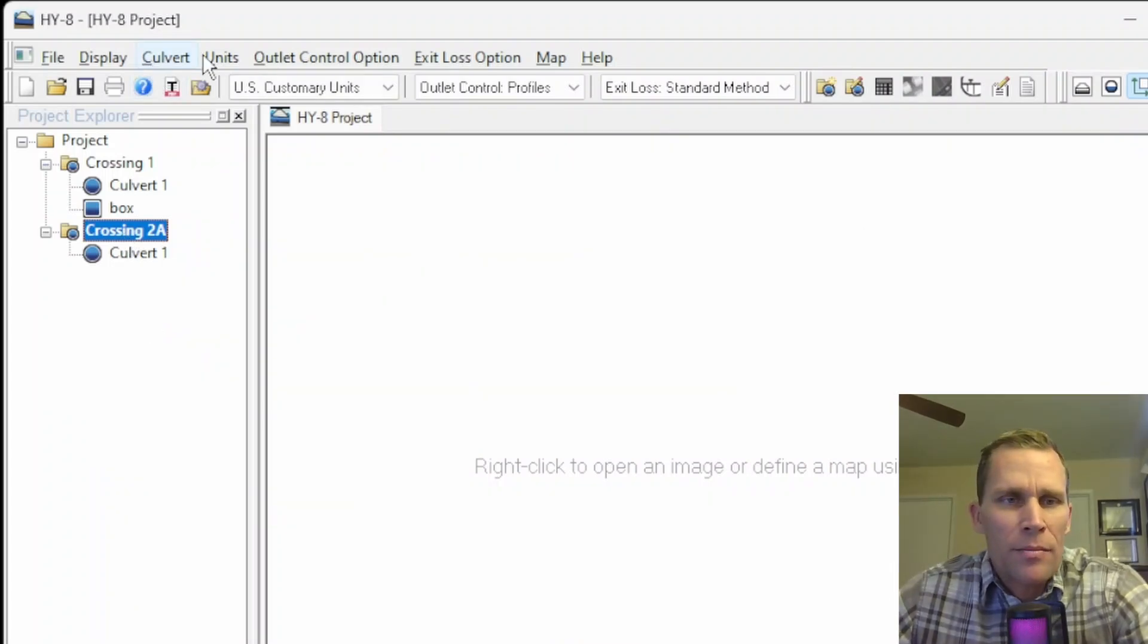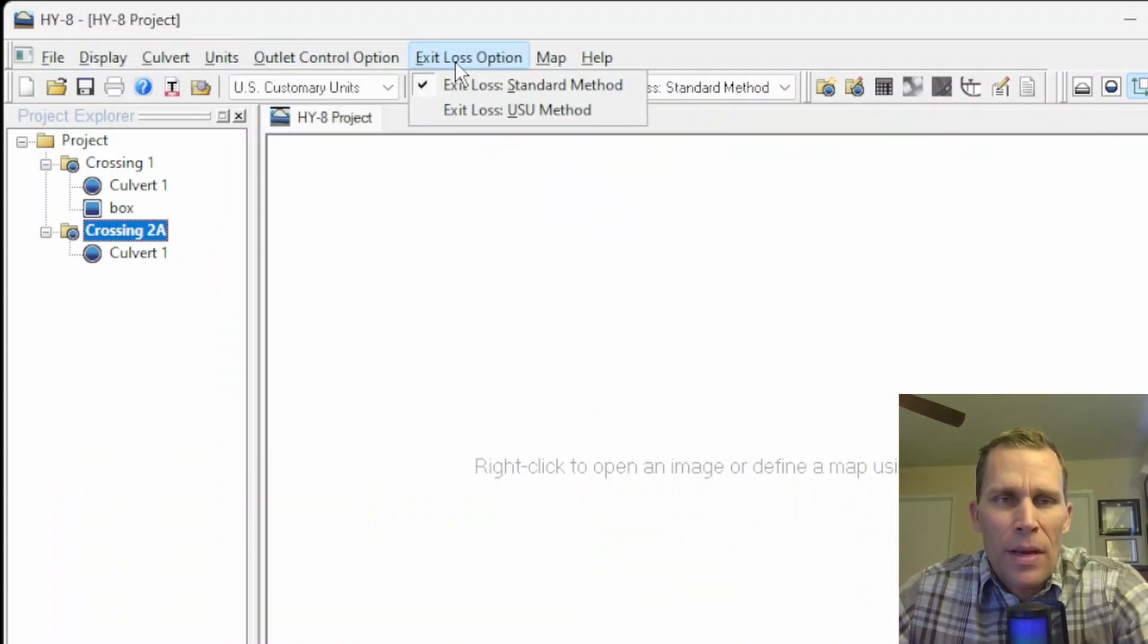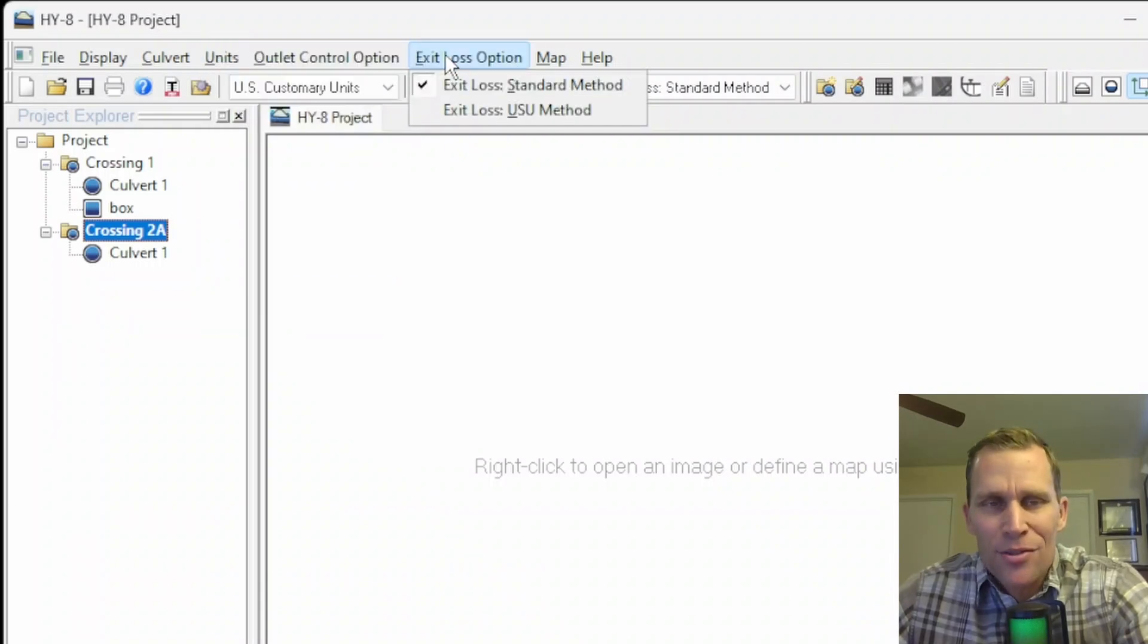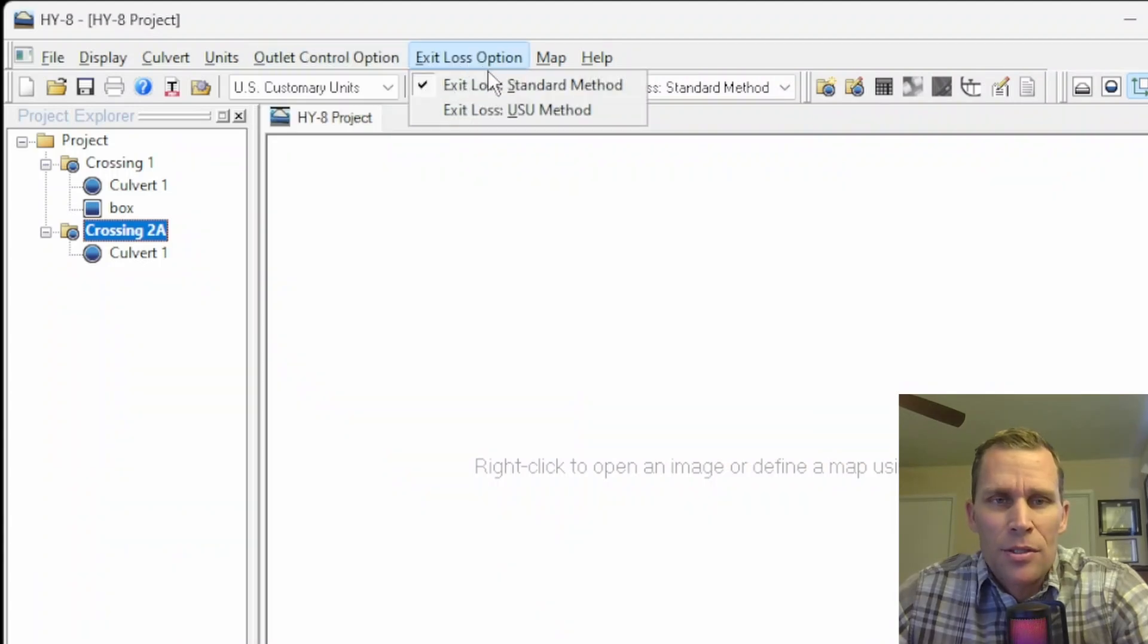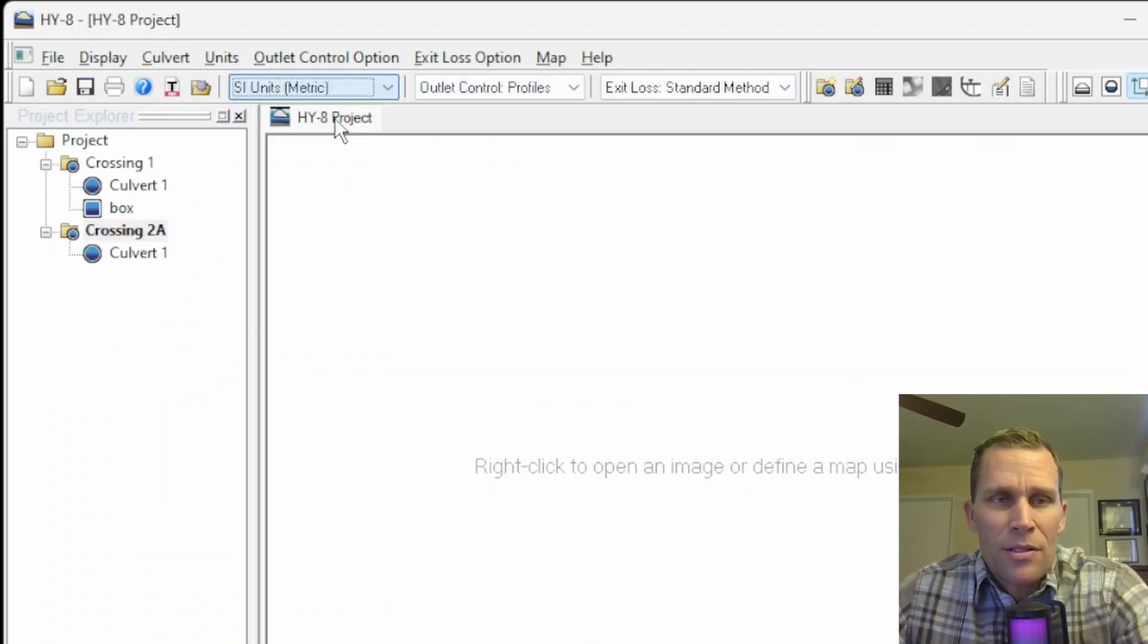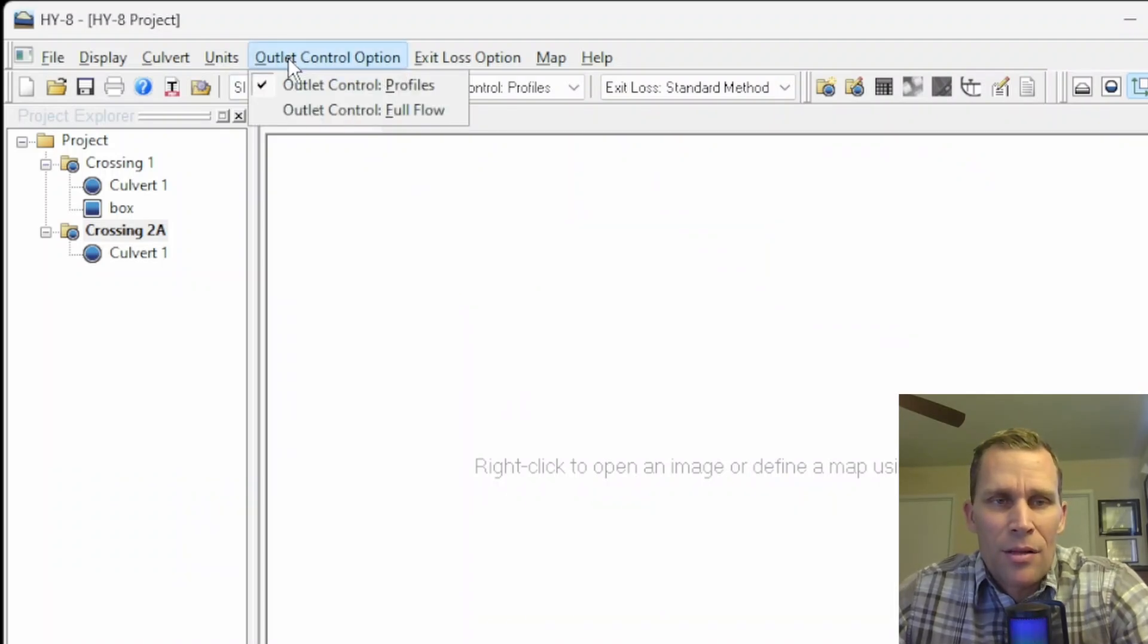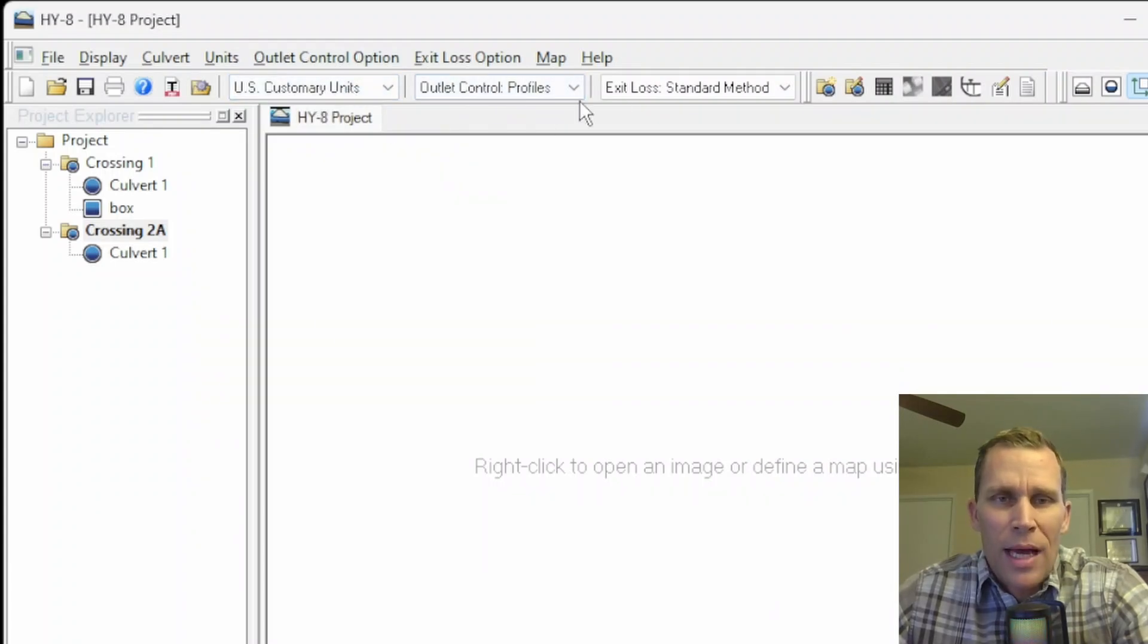The next three menu items are units, outlet control option, and exit loss option. Basically, all you can do with these three menu items is to change the units, the outlet control option, and the exit loss option. For units, it's either US customary or metric. For outlet control, it's either profile or full flow. And then exit loss option, it's either standard or the USU method. Those three same controls are in the dropdown right here. If I wanted to change the units to metric, for instance, that's all you have to do. It's changed. But I can change it back by either going to the menu, units, and then click on US customary.